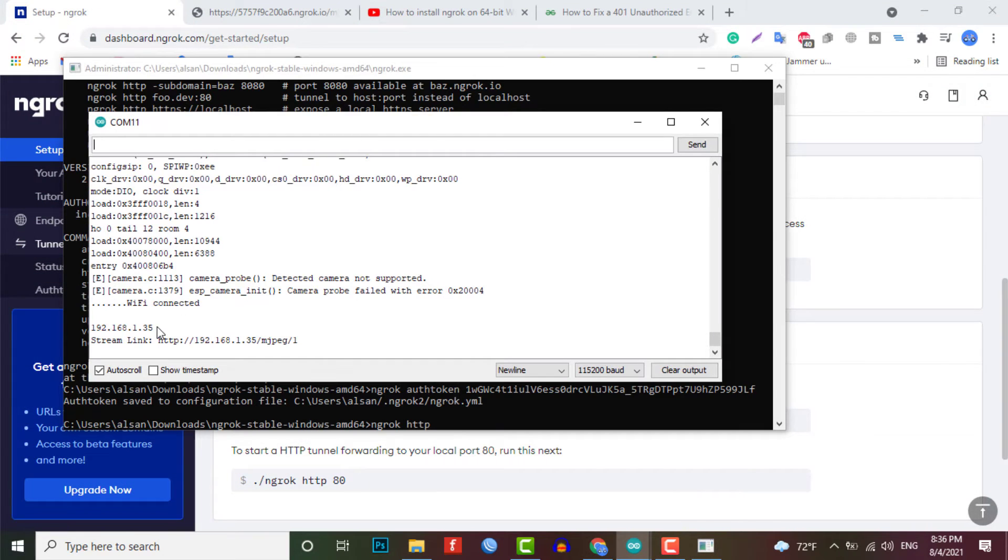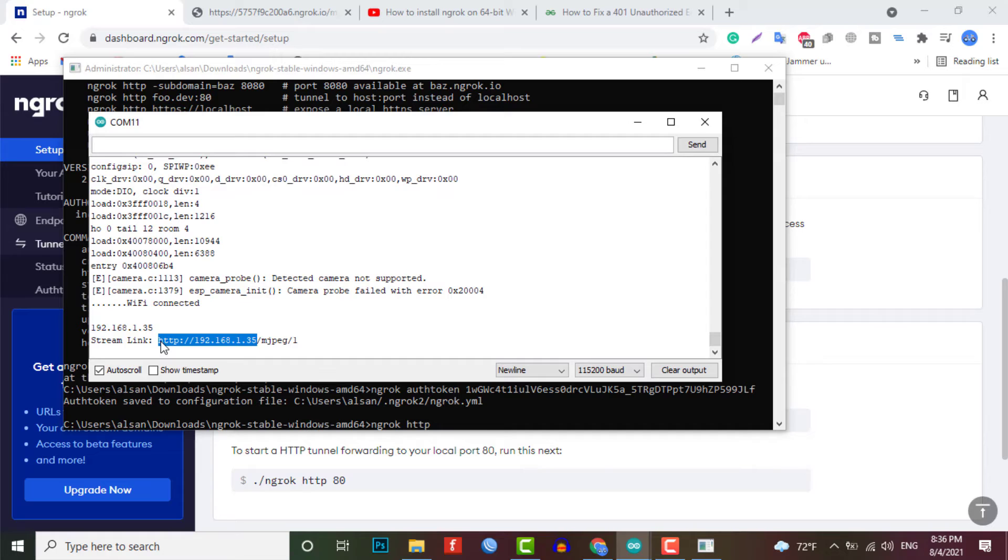For that, you just need to copy your local IP address, which is assigned to your ESP32 cam board.